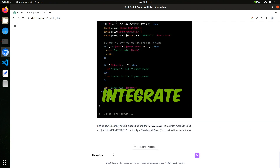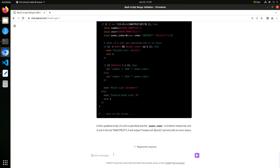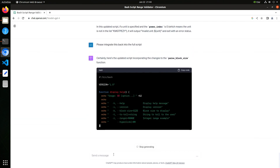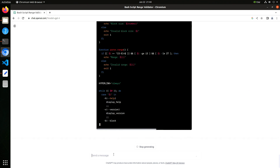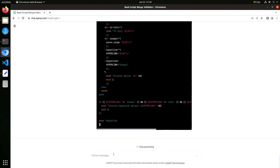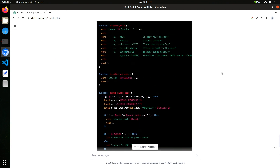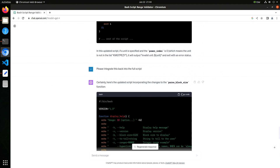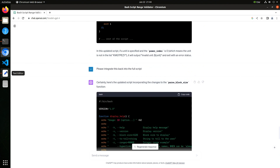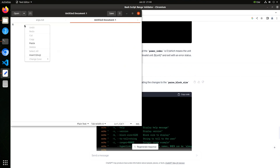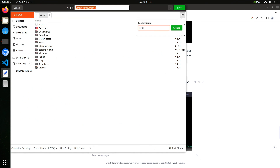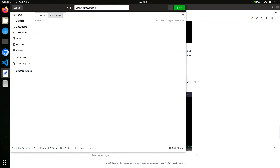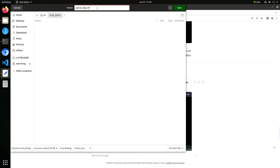Please integrate this back into the full script. Okay, let's go up and copy the code. Take the script and put it in a new file. Let's save this as a script — we'll call it parseargs.sh.